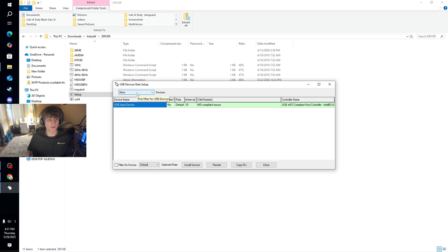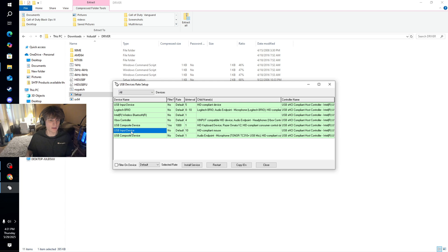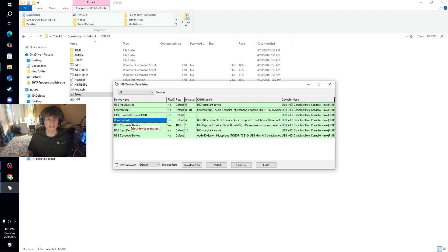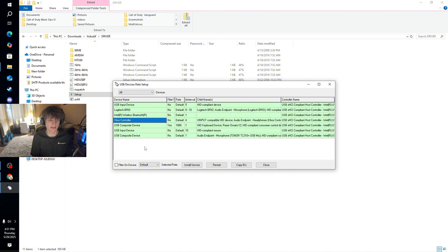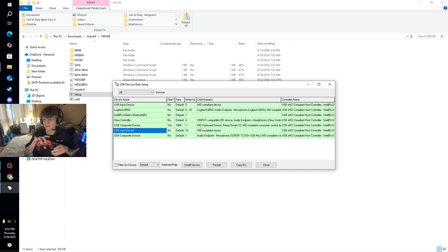And then you're going to want to find your input device. So automatically it's set to like just the mice or whatever, but you're going to go ahead and do 'all'. And then this one right here obviously says Xbox controller, that's going to be it right there. And then if you guys have like a PS5 or 4 controller, it should come up as USB input device.